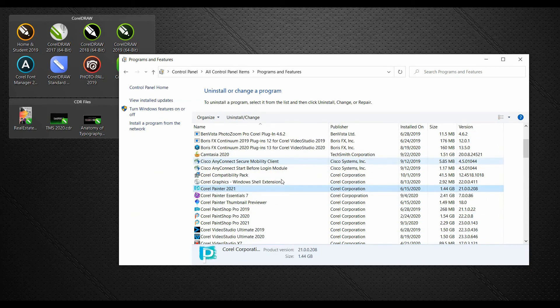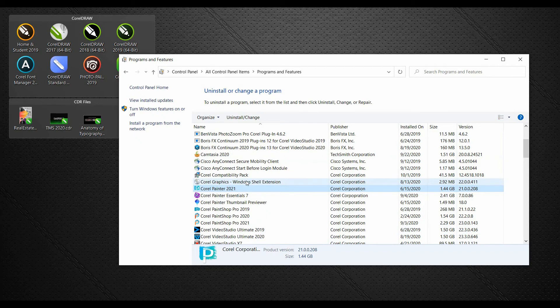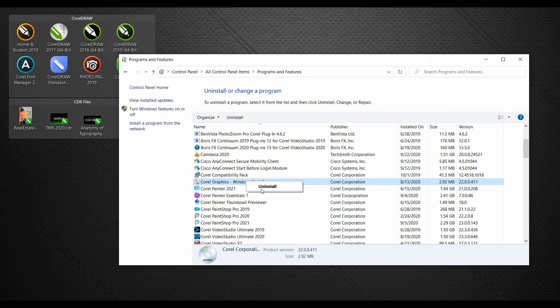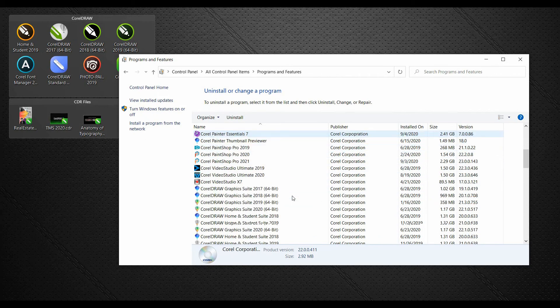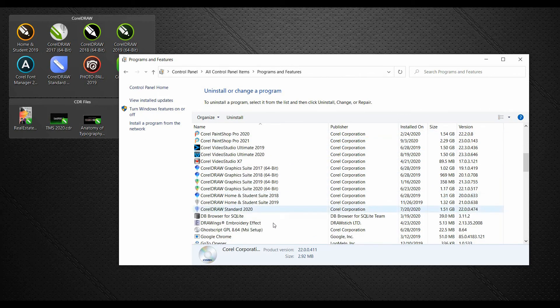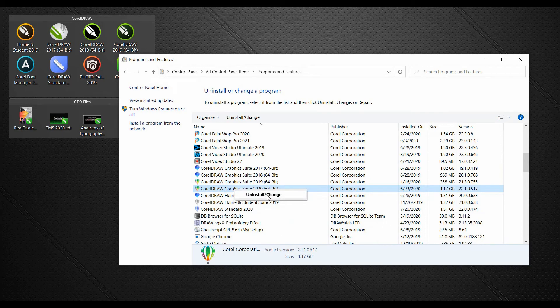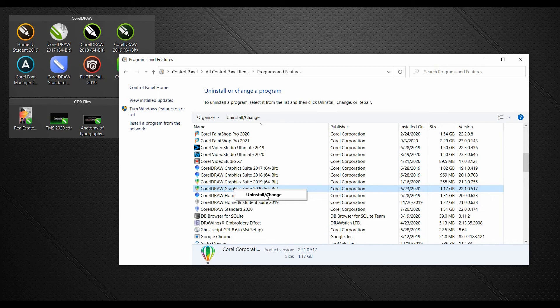Once this is populated, locate the Corel Graphics Windows Shell extension and right-click and select Uninstall. If by chance you do not have the Windows Shell extension there, not to worry. The next step is to locate the most current version of CorelDRAW. Right-click, select Uninstall Change, and in the Uninstall Change dialog box, you'll want to select Repair Install. Once the repair has been done, restart your system, and that should address the issue.